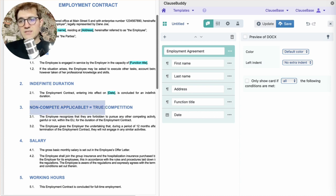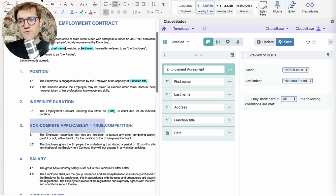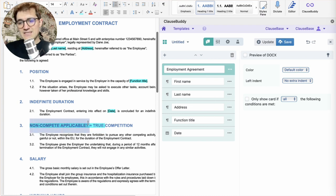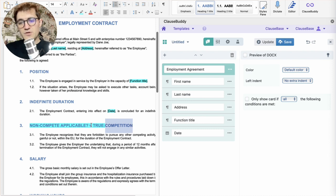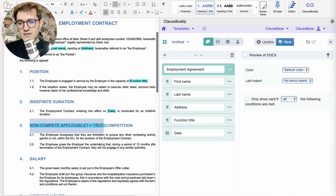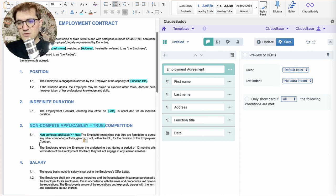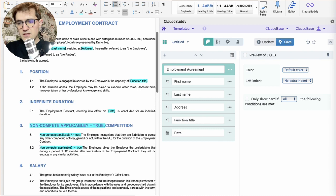So, a condition always consists of three parts. First, the question asked to the user. Secondly, the answer that needs to be given by the user. And then thirdly, the result of the user answering that question in that way. And then we just repeat this condition for all the paragraphs that are made optional, like so.